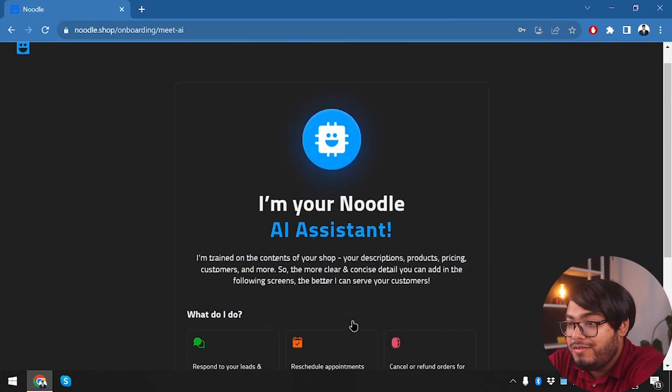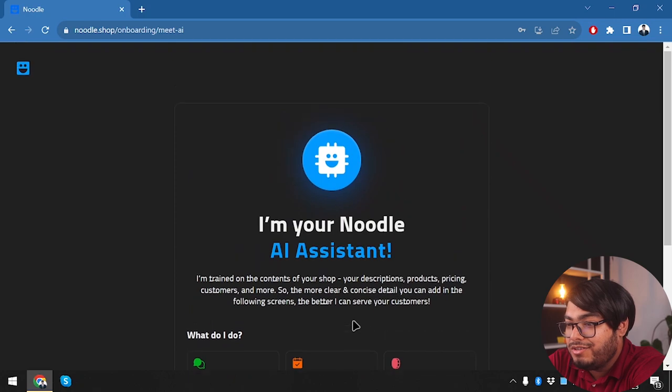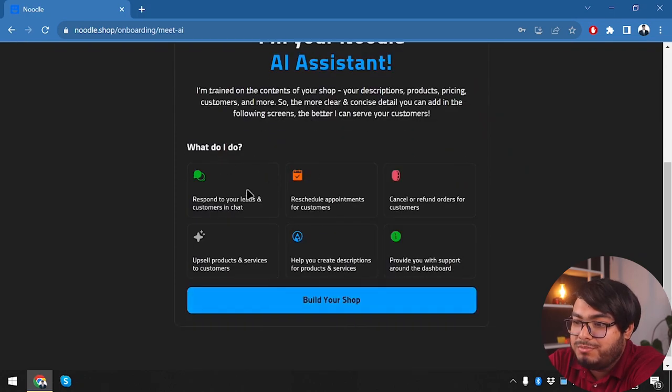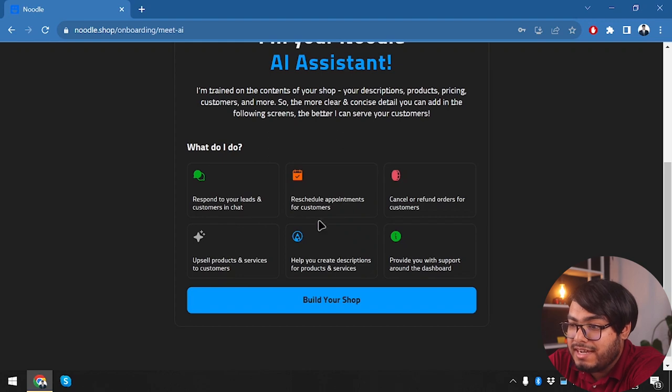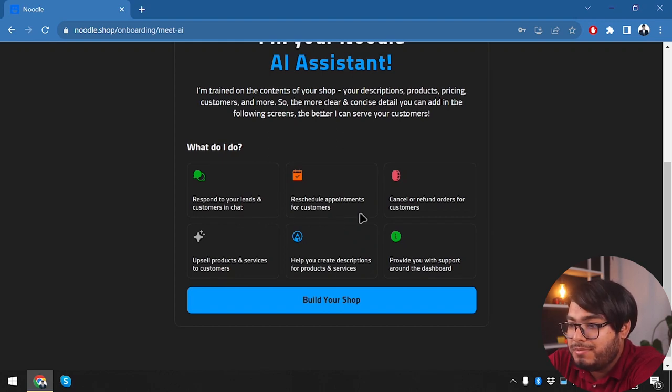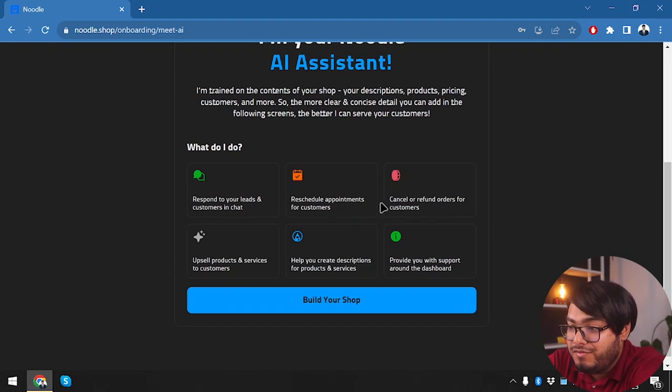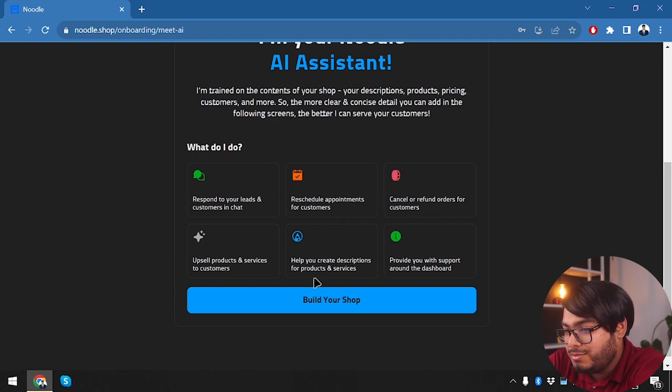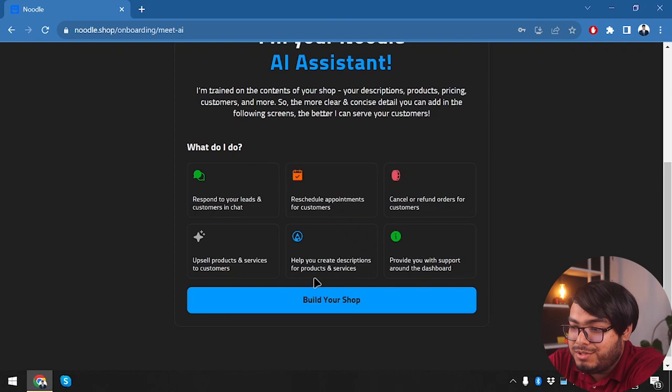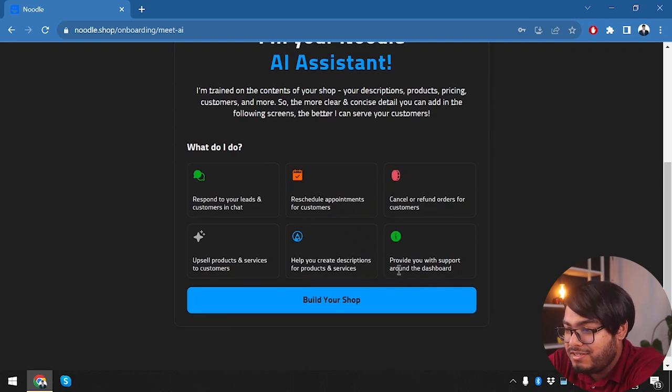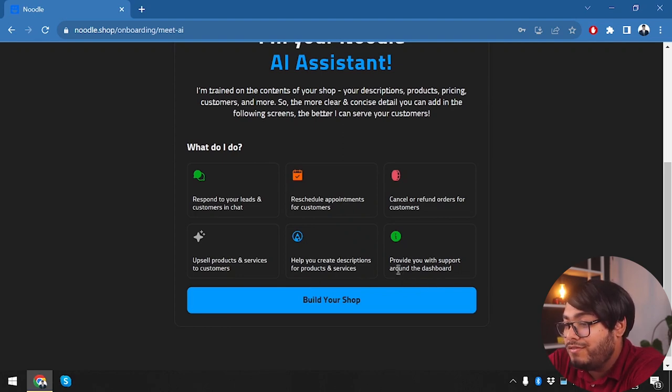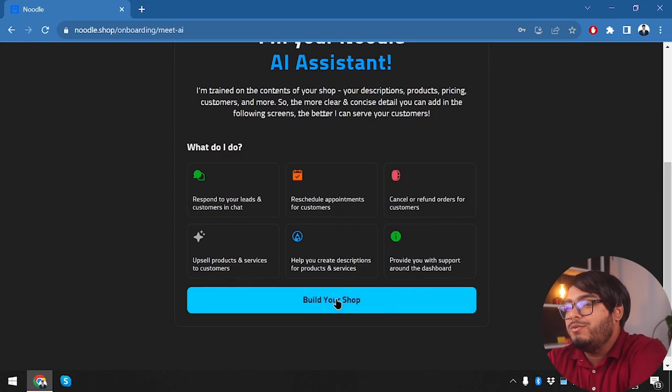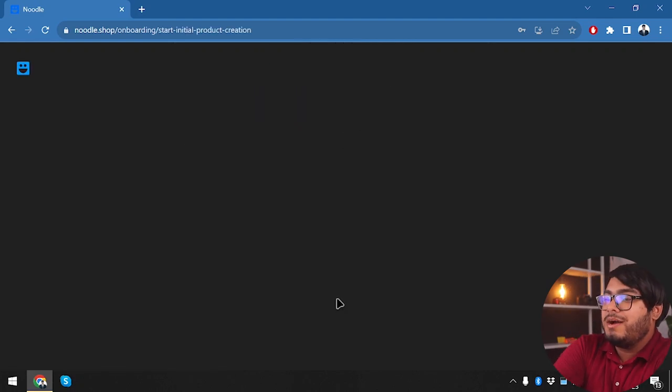All right, so now our Noodle is ready—AI assistant. What can we do? Respond to your leads and customers in chat, reschedule appointments for customers, cancel or refund orders for customers, upsell products and services to customers, help you create descriptions for your products and services, provide you with support around the dashboard. All right, let's go ahead and build our shop.